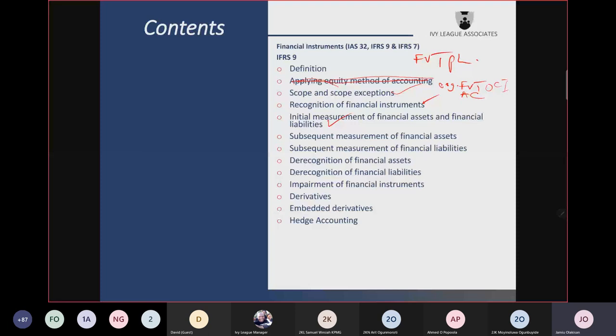For instruments that do not pass the SPPI test, they must be measured strictly at fair value through profit or loss subsequently. For instruments that do pass the SPPI test, you determine under which of the three business models they fall: hold to collect (measured at amortized cost), hold to collect and sell (fair value through OCI), or hold freely to sell (fair value through profit or loss).